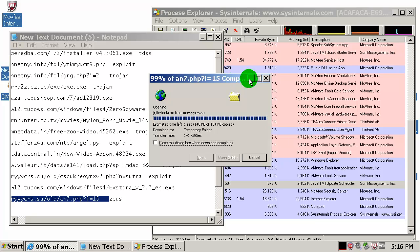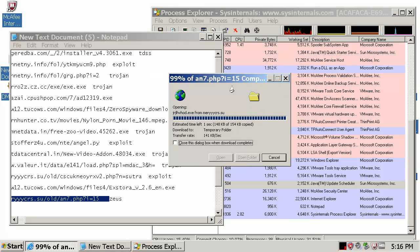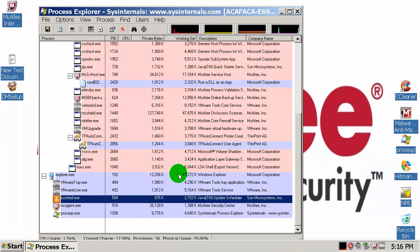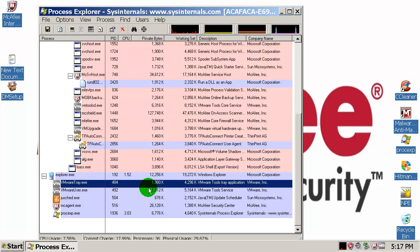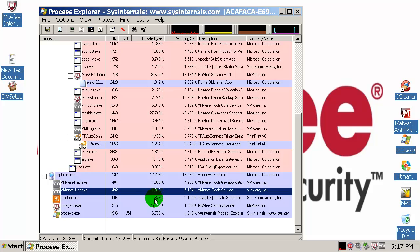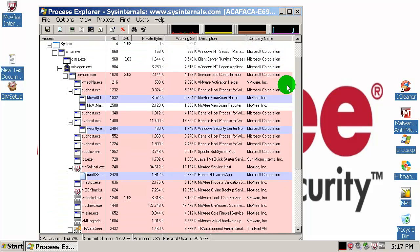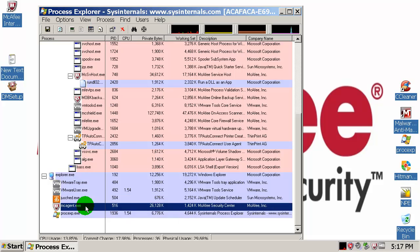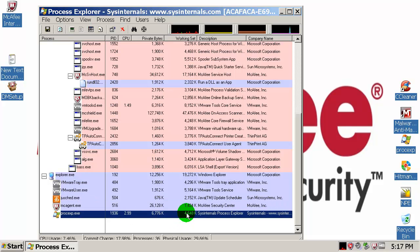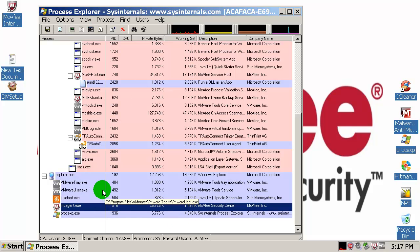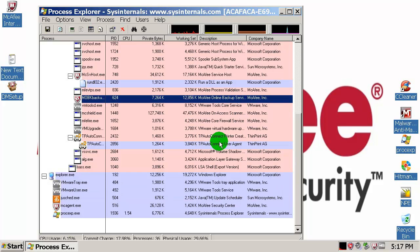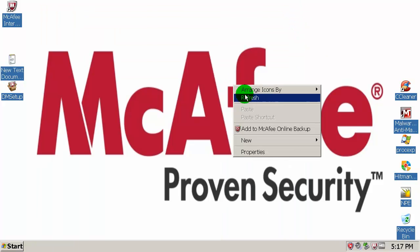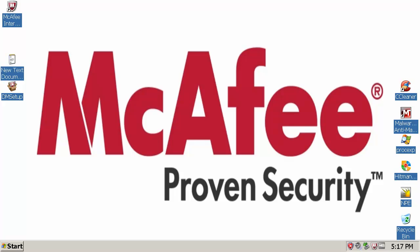Let's wait for this to download. It looks like McAfee did let some things go through, but if you take a look over here there is nothing strange or unusual. Everything looks fine here, and we will see after the Malwarebytes scan is done.